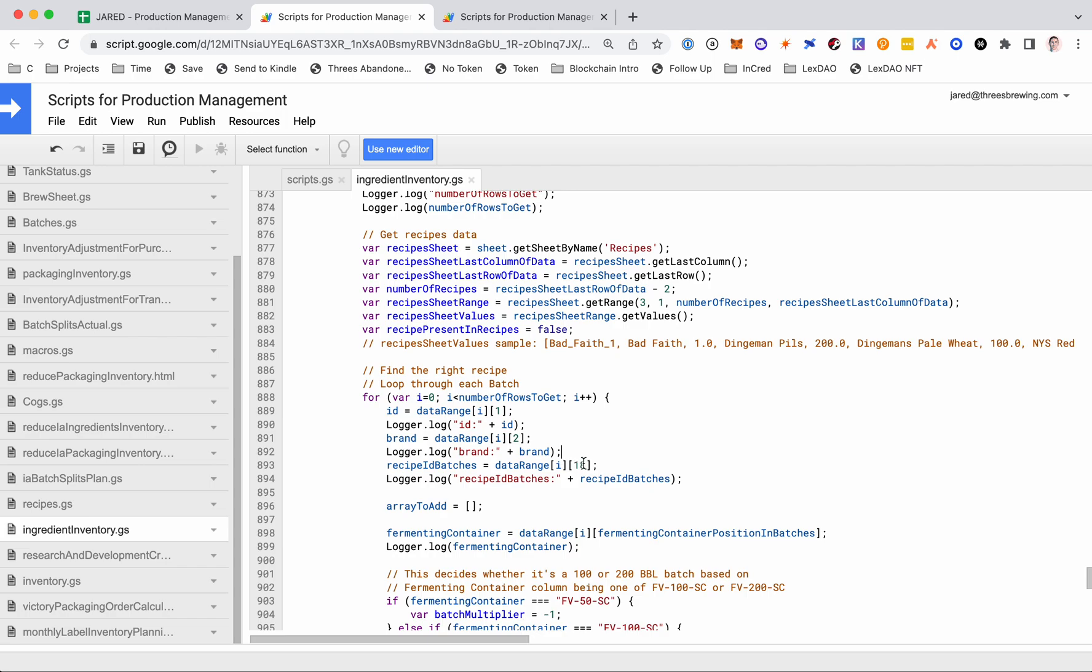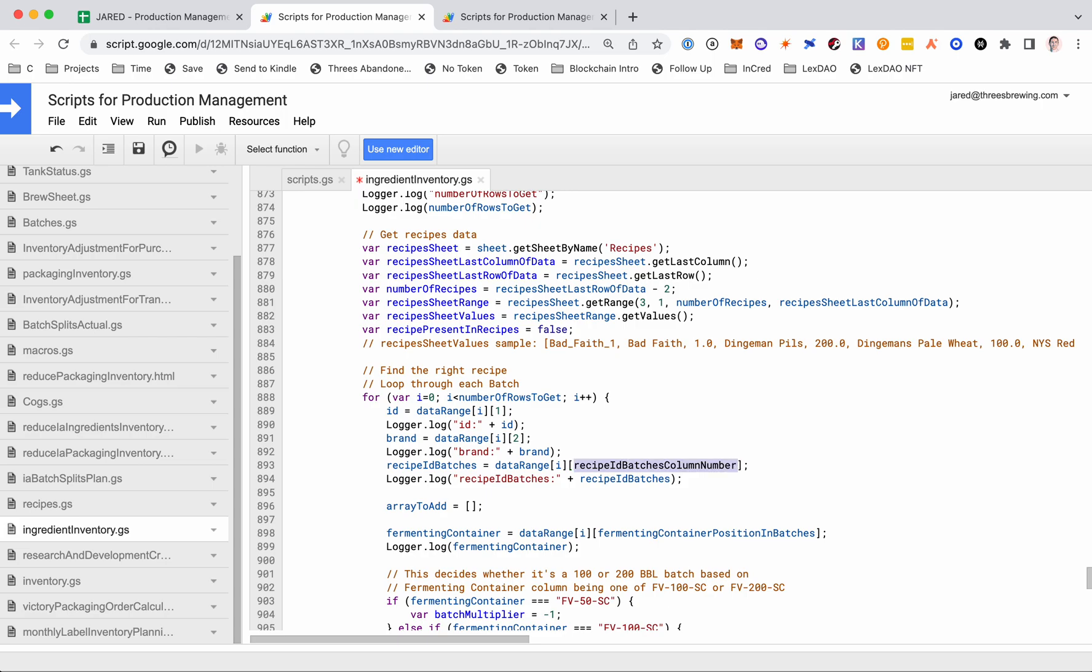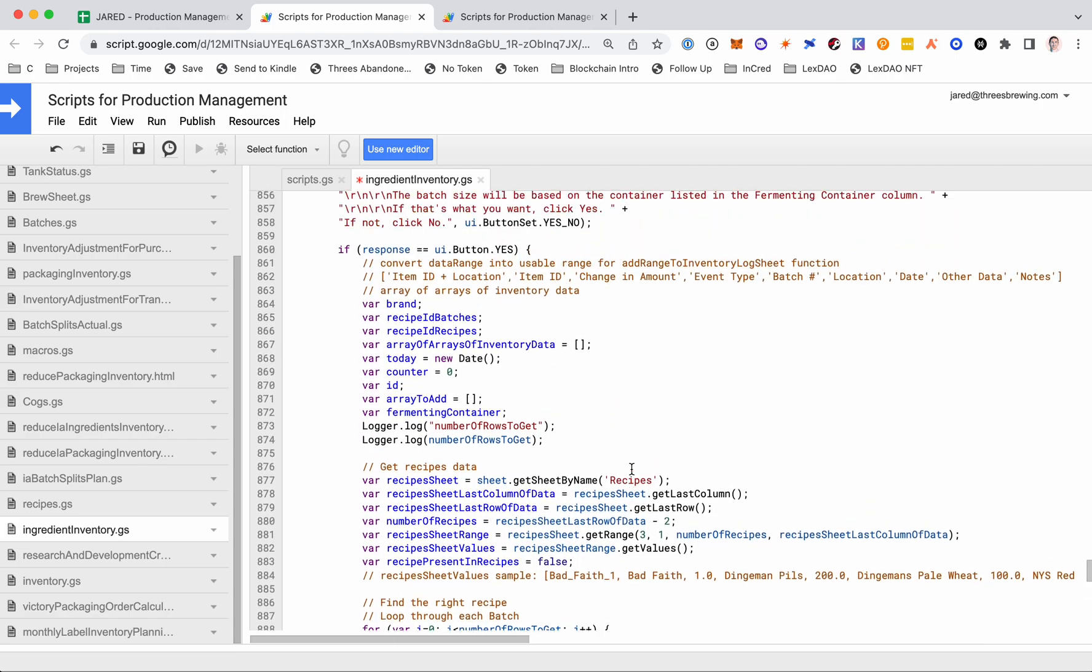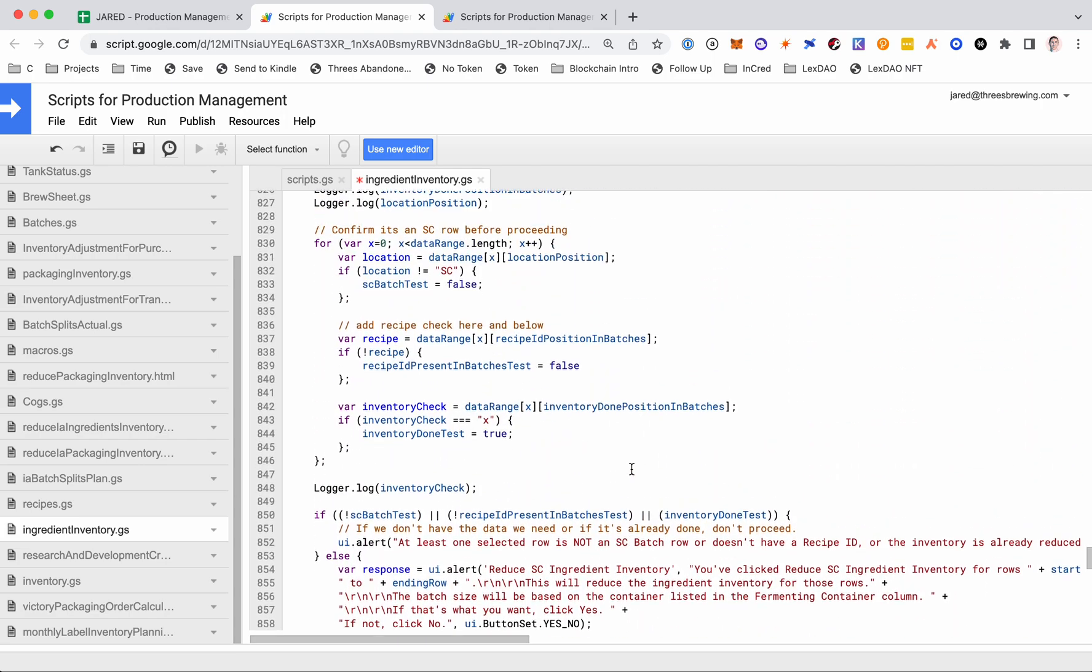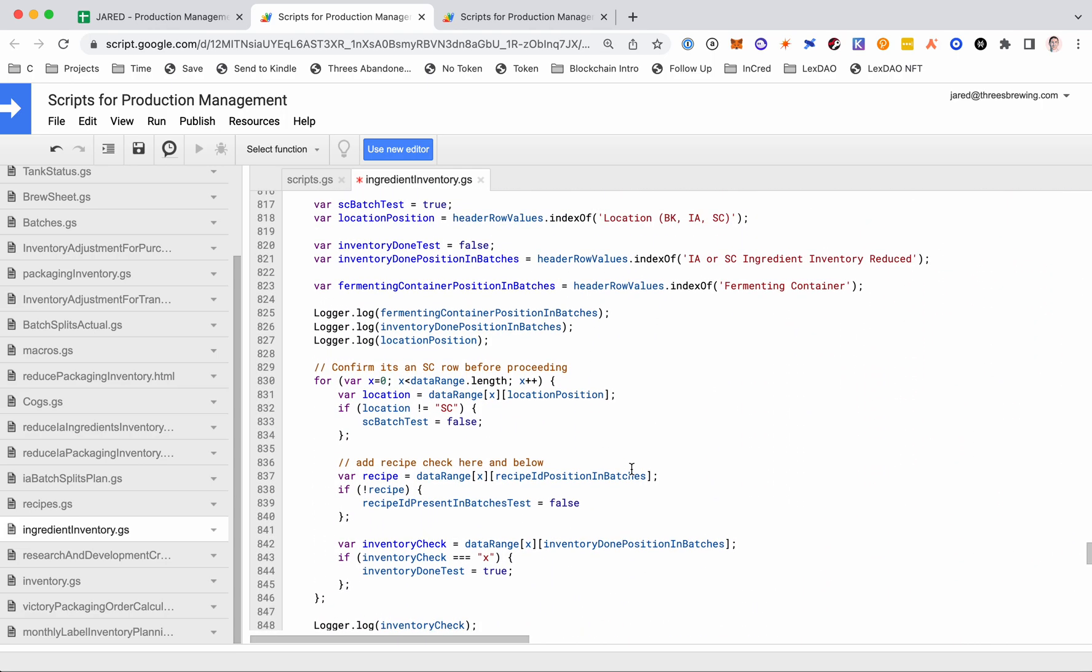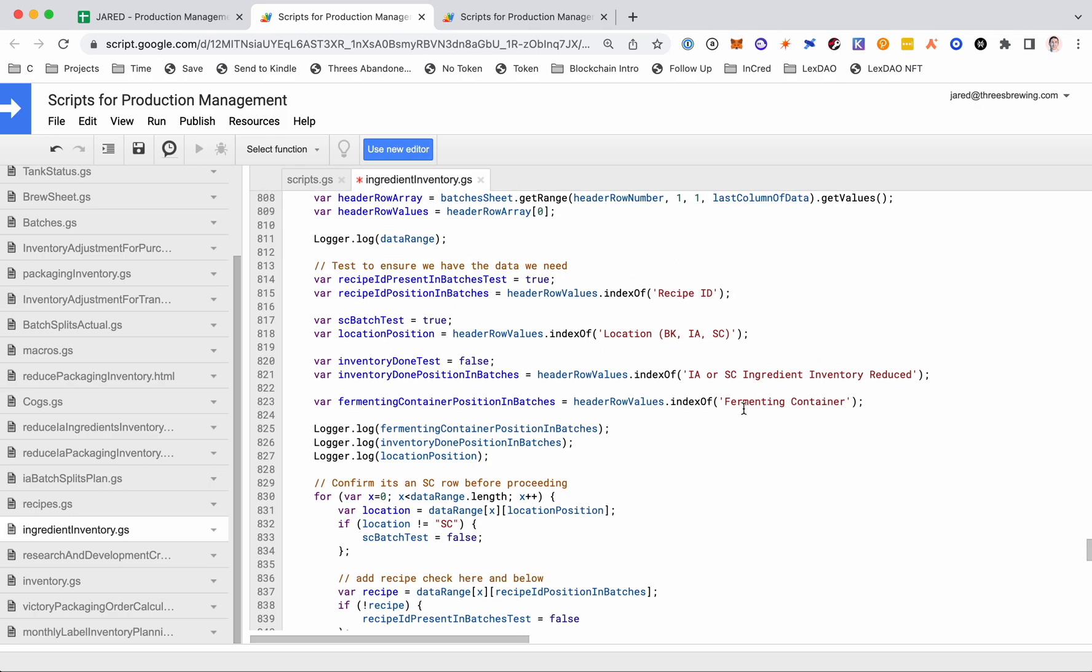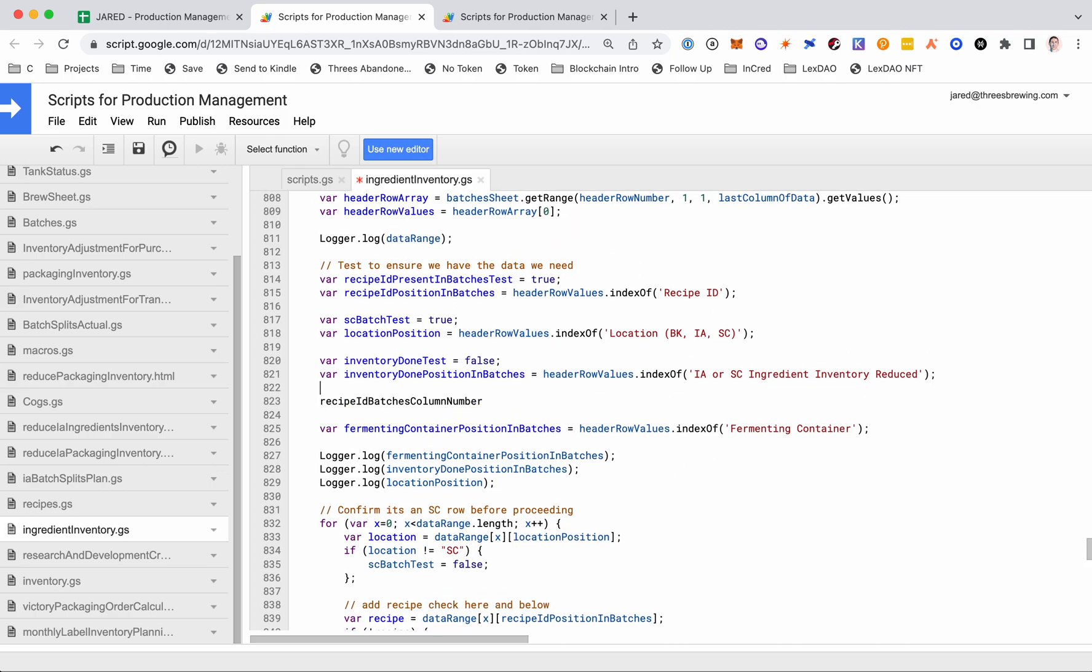So I could either just change this right now to the correct column number, or I can fix it long-term in case someone does change it again. So in this case, I'm just quickly going to fix it long-term because it's a good example to do. So I'm going to make this recipe ID batches column number. And I'm going to get that the same way I get these other ones right here. And then I'm going to do something just like this, variable that equals. And I'll just grab this thing also, just like I have it for these other ones.